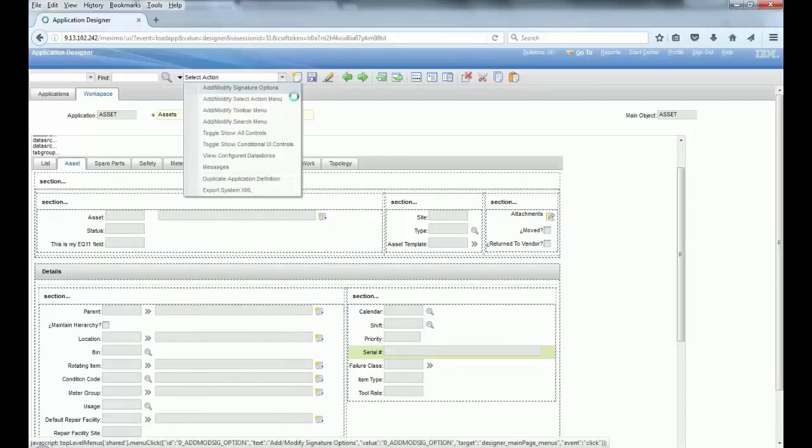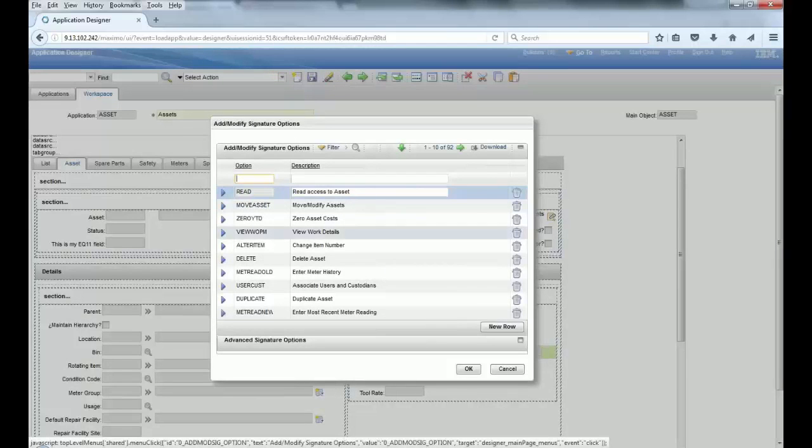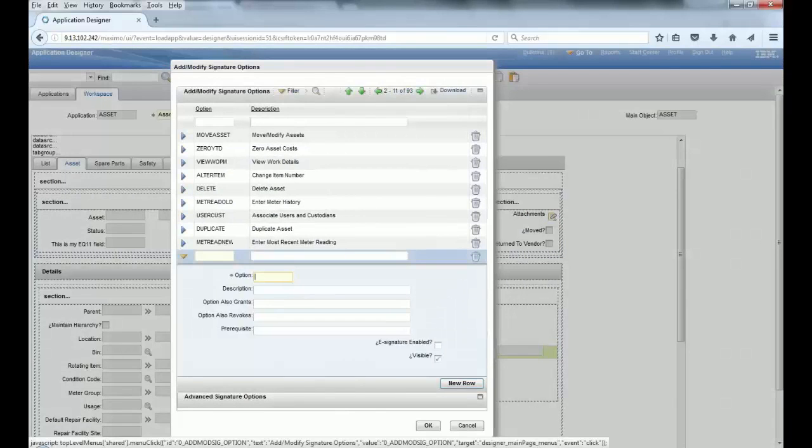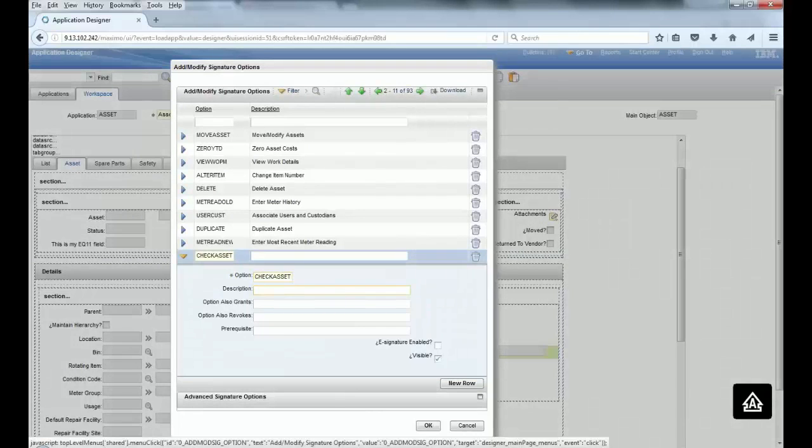And actually before that you need to create a sec option. So I'm gonna create a sec option because this sec option needs to be attached to the field. So just create a basic one, CHECK ASSET.